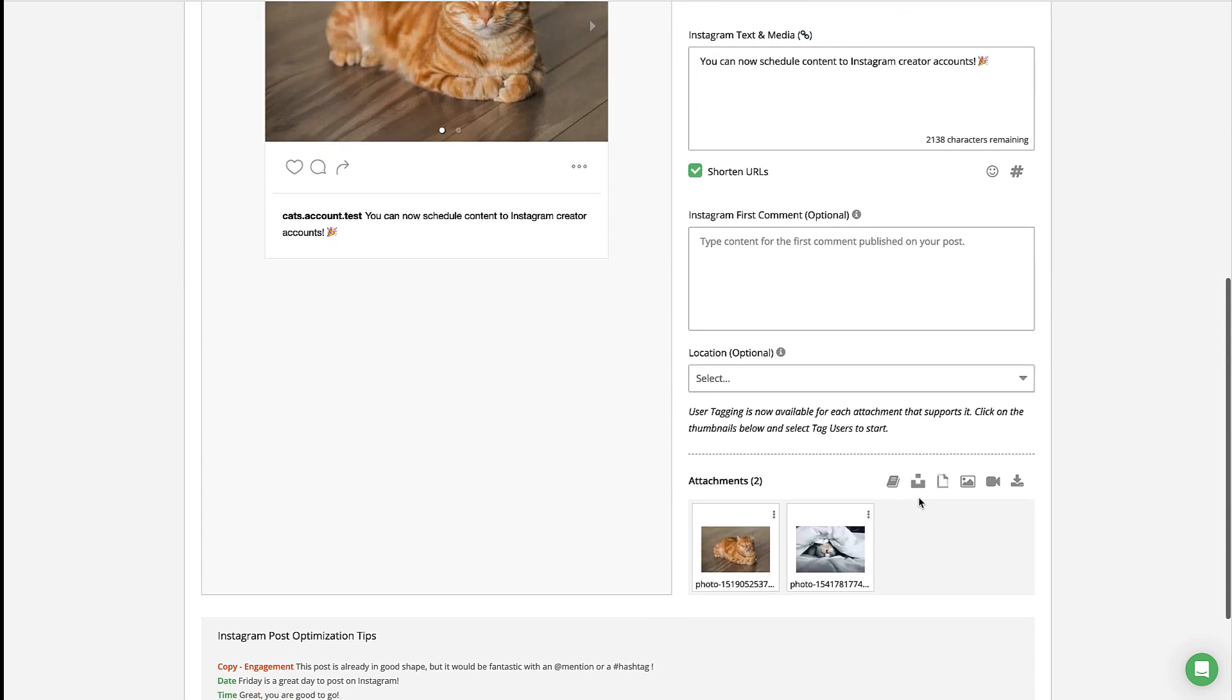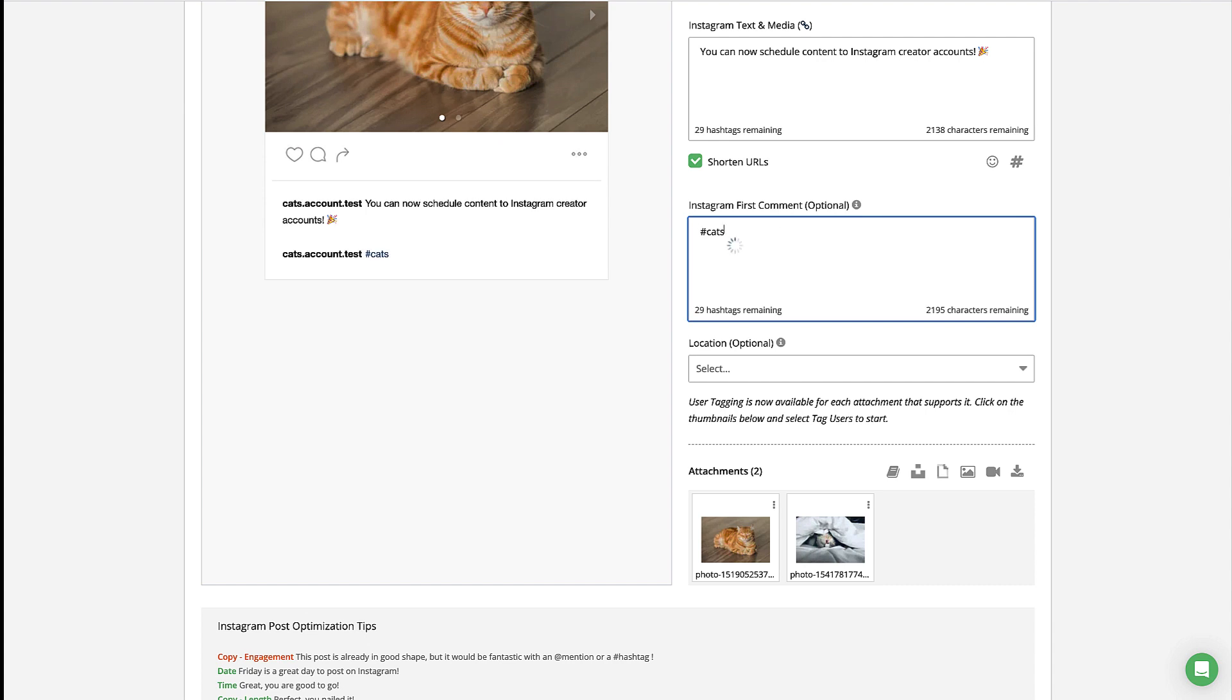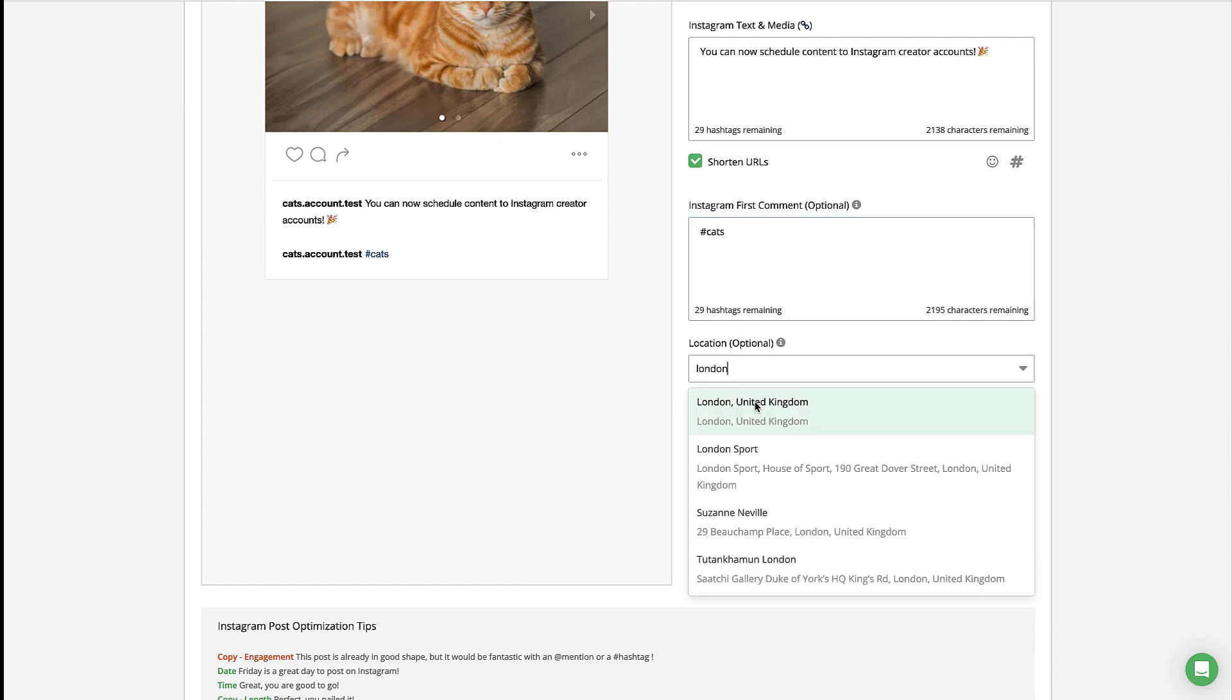Otherwise, you can take advantage of all the other options available to you, including tagging profiles, specifying cover photos, adding a first comment, geotagging the location, adding product tags, analytics, and more.